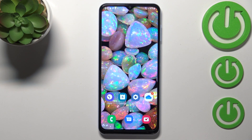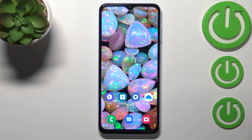Hi everyone! In front of me I've got Samsung Galaxy A13, and let me share with you how to block a number on this device. We've got two different ways to block a number.